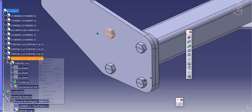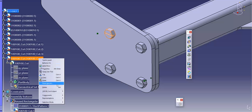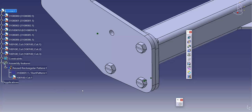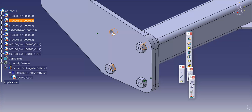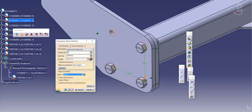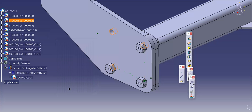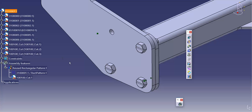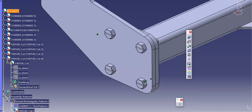If I were to delete one of the bolts from my pattern I just reused and go in to modify the pattern, I can go back to the assembly level and update it. Because of that link that's created, the bolt will always return.